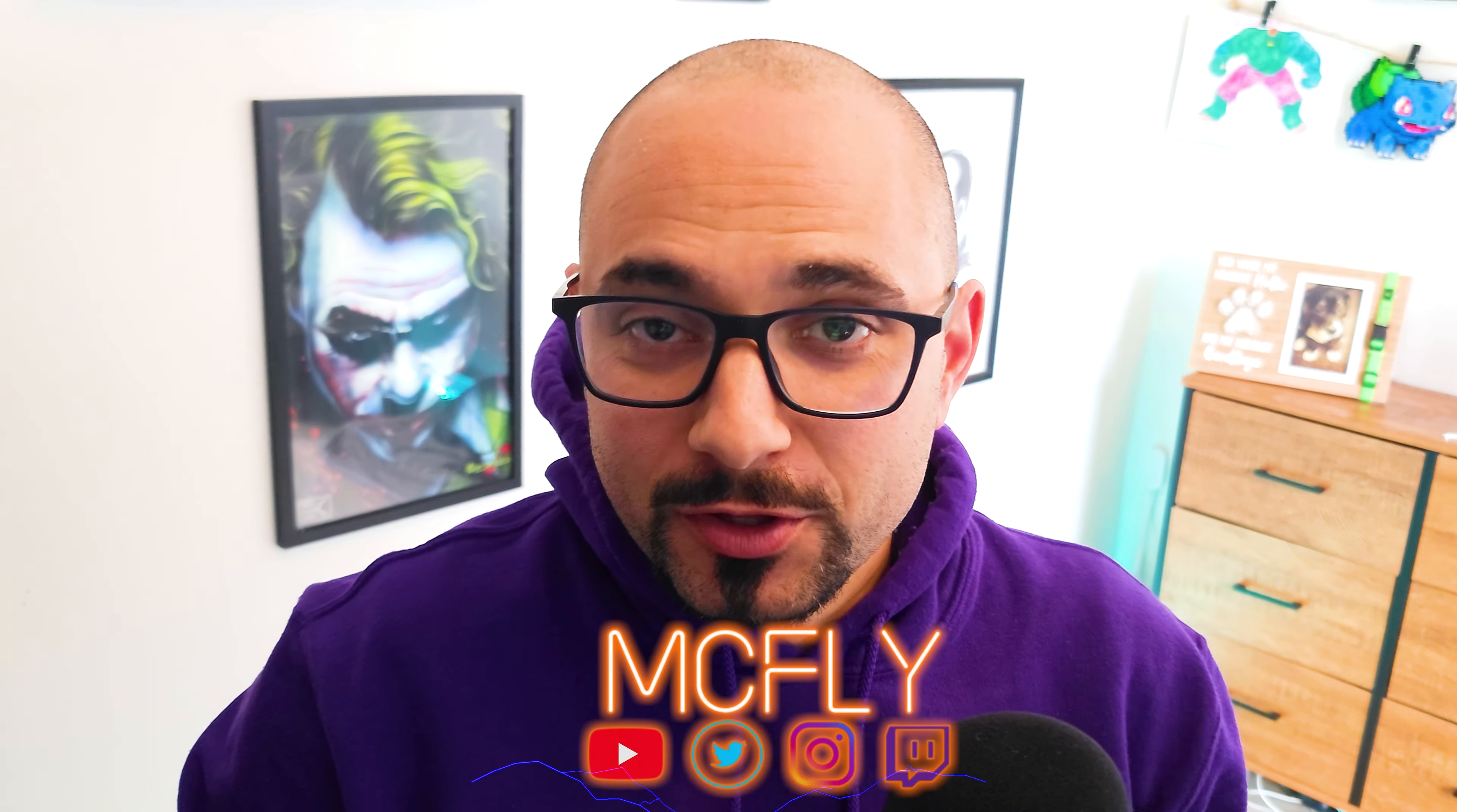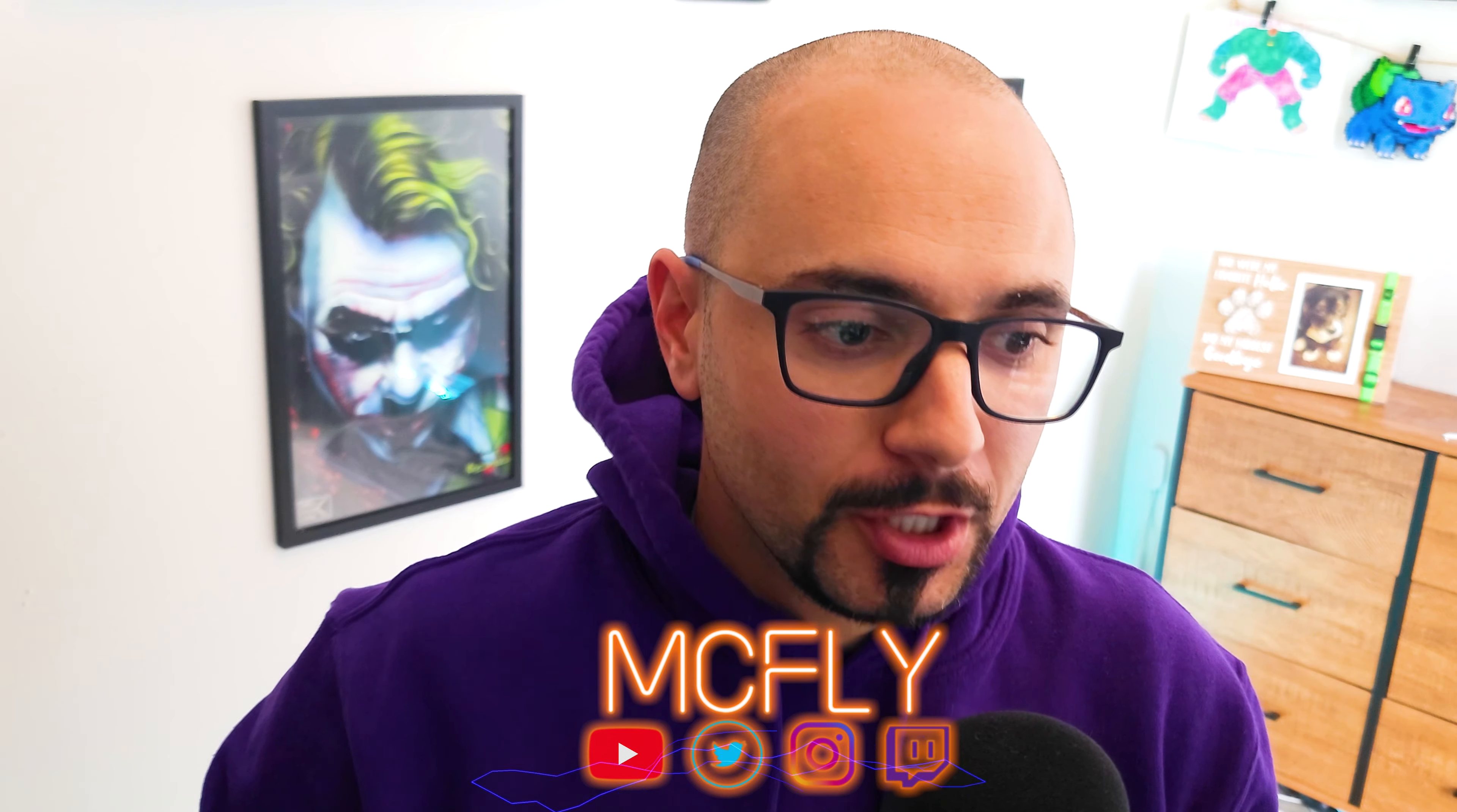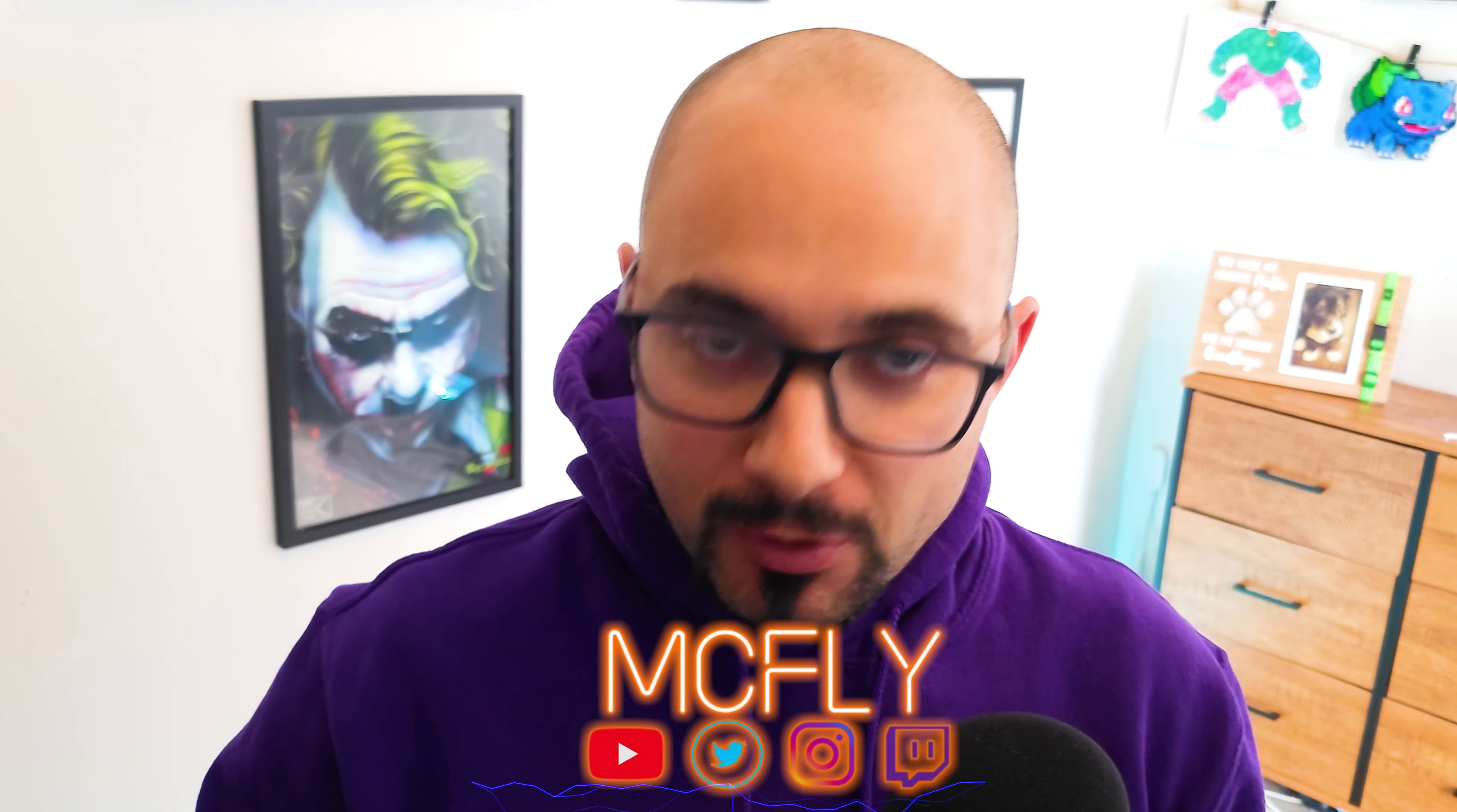What's going on everybody, it's McFly here back with another Modern Warfare 2 video. So I've been playing around a little bit on controller. I haven't played controller besides Warzone on a Call of Duty game since probably 2019, but I got back to it here and wanted to play around with the controller to see what was comfortable for me.